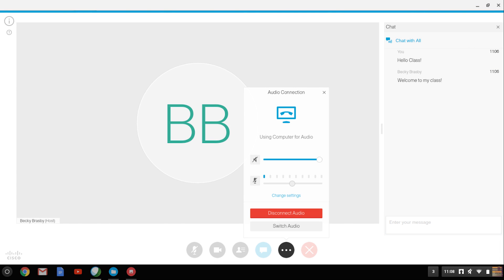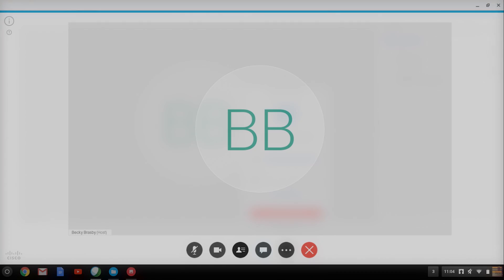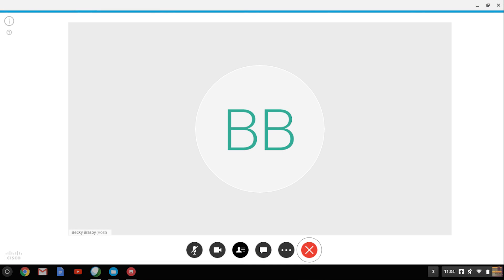The next icon allows you to see your audio connection. Select change settings if you need to modify your audio connection. The red X icon allows you to leave the meeting.